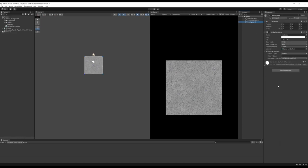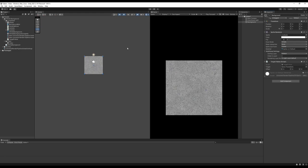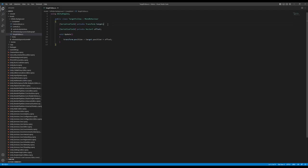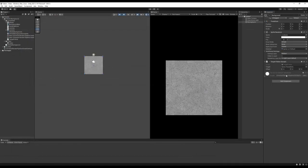We're going to want a way for the background to follow the camera. I have a simple script for that — it has a target to follow, an offset, and in the Update function it sets the position to the target's position plus the offset. The offset is really important, and I can show you why: if I tell the background to follow the camera and hit Play...